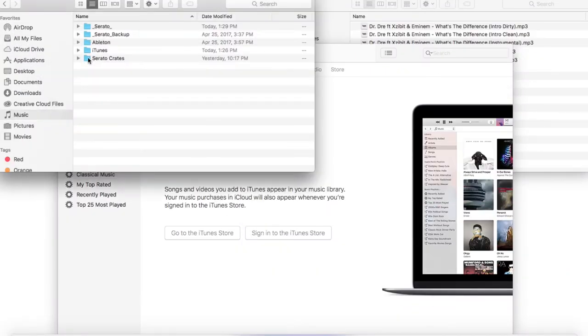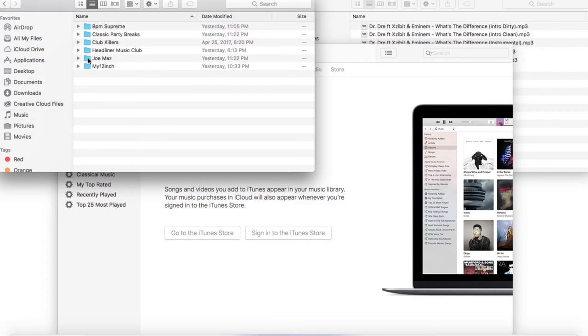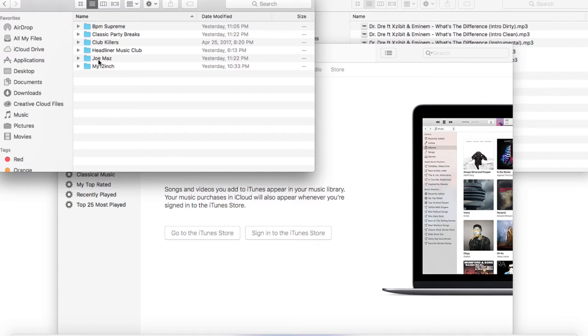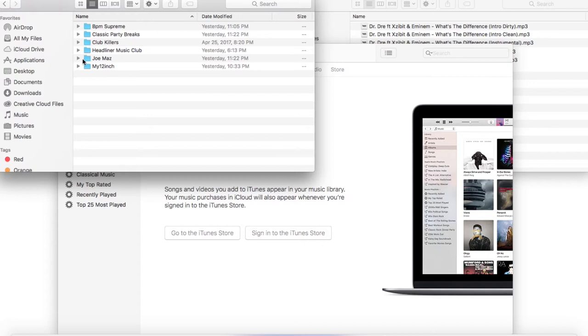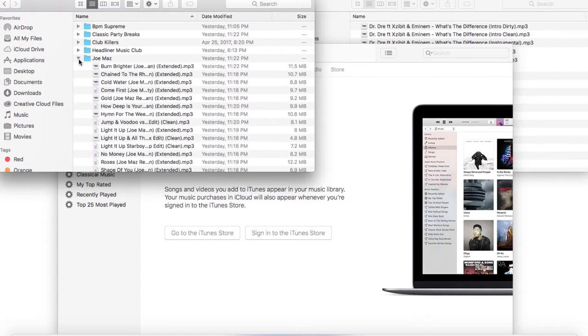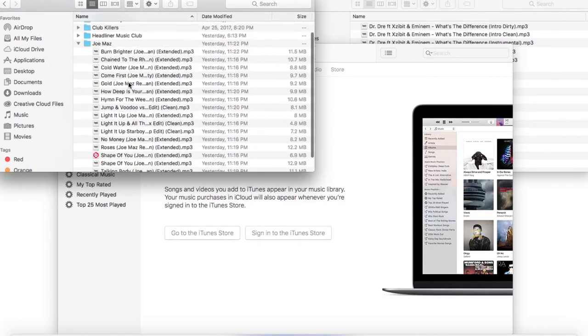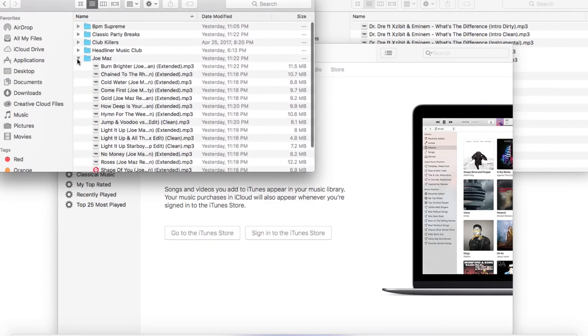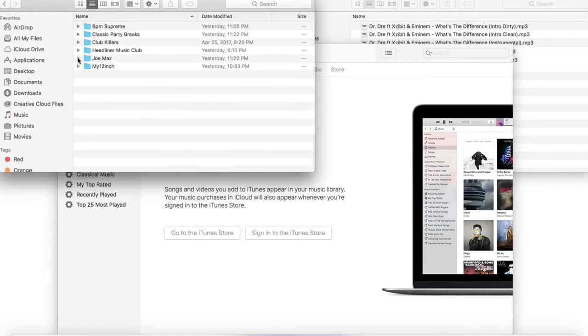Here's my music crates, here's all the Serato. Now you notice I have it set up by website that I go to: BPM Supreme, these are just party breaks, Club Killers, Headliner Music Club. I have a specific folder for a specific DJ slash remixer because this specific person puts out so much stuff. In order for me to be able to get straight to a specific remix from this person I would give them their specific folder.